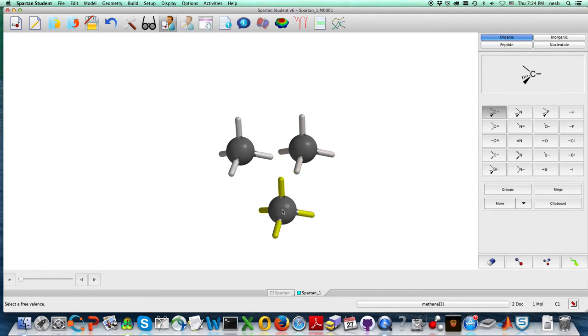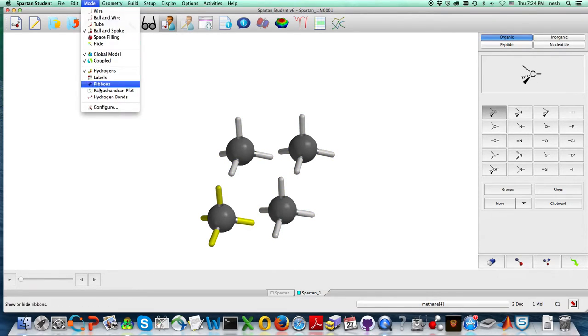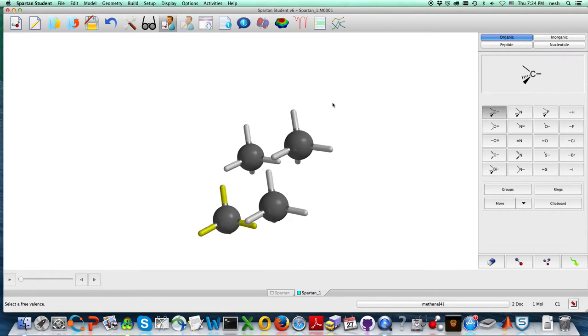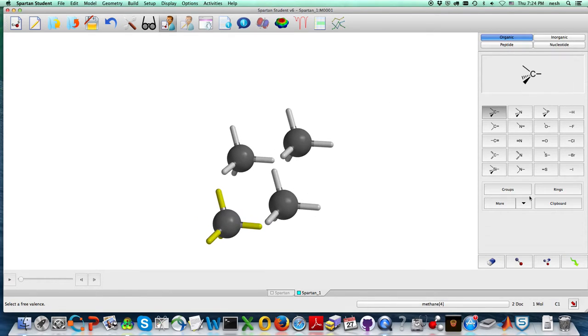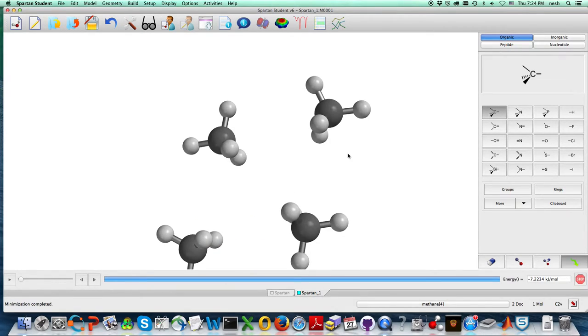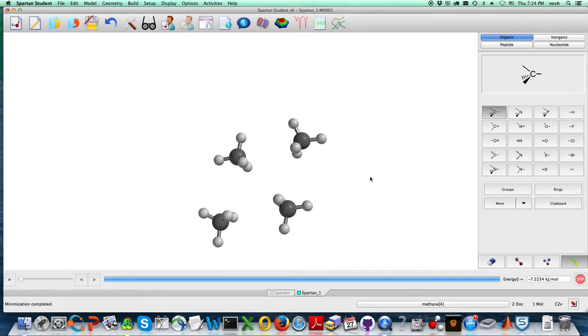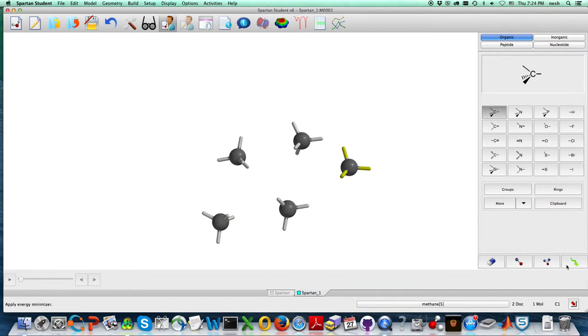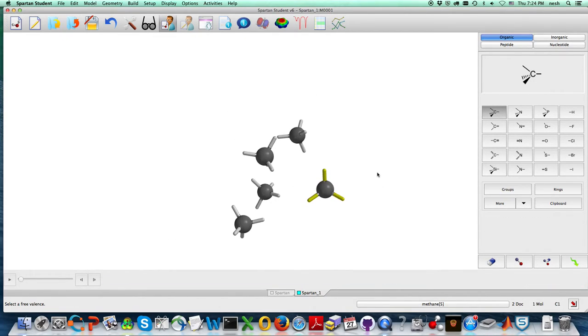I'm just double-clicking here. You can still turn on hydrogen bonds, but you'll see that nothing ever shows up. But you still do want to do the minimization, just like that. All right, and so that's the general idea.